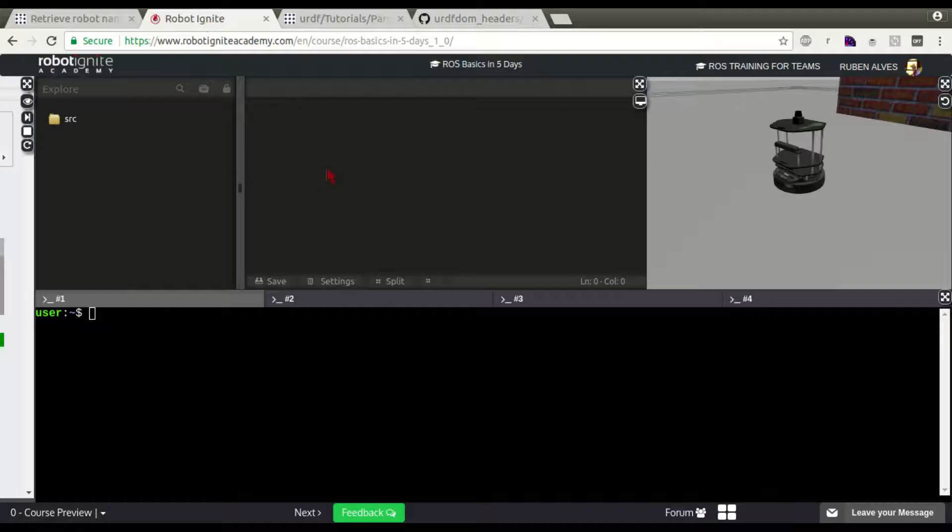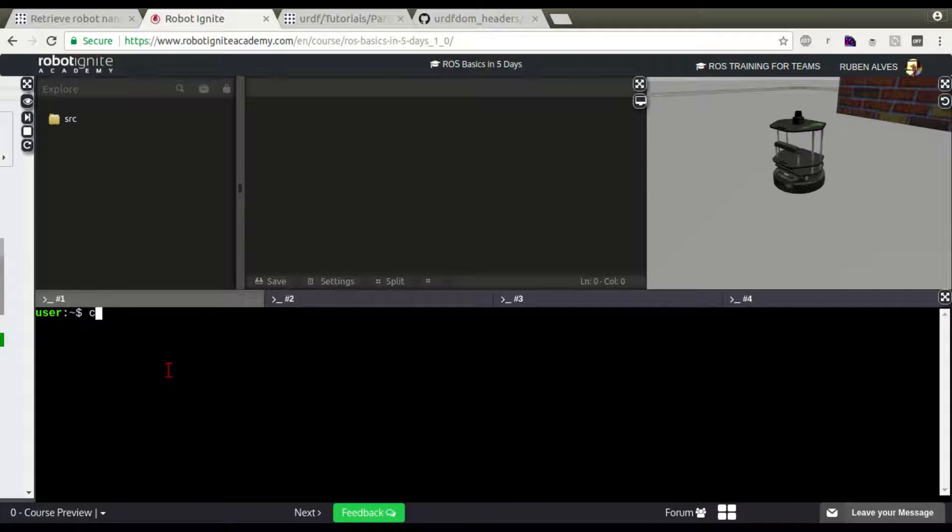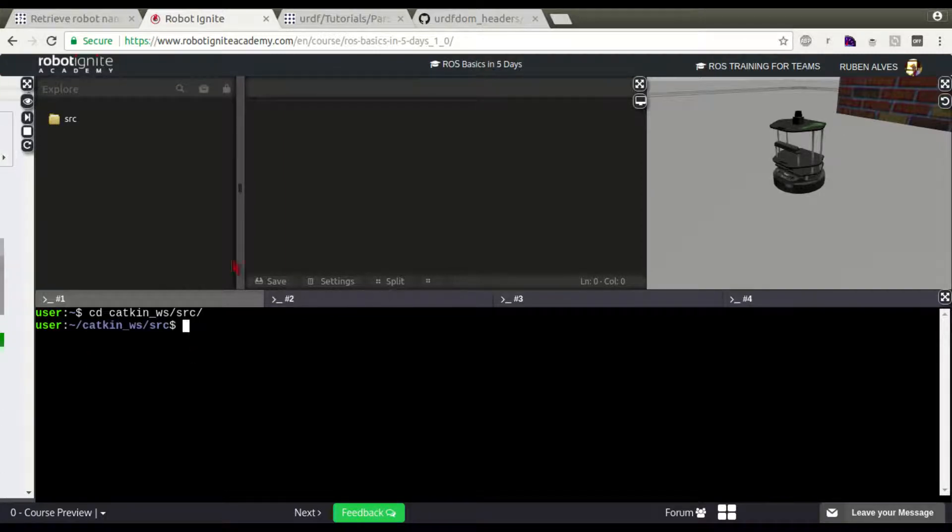In Robotignet Academy, you already have this source. If you come here, catkin_workspace/src, you already have this source folder here.